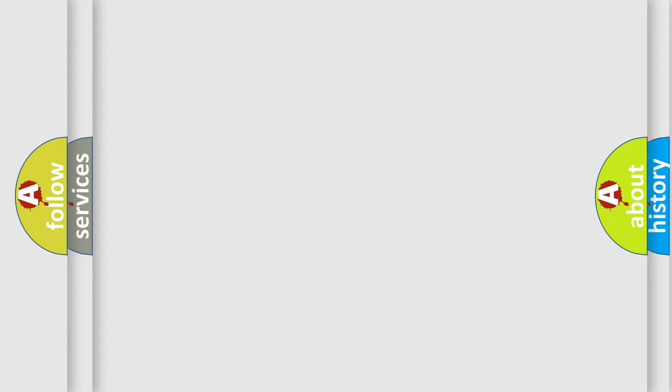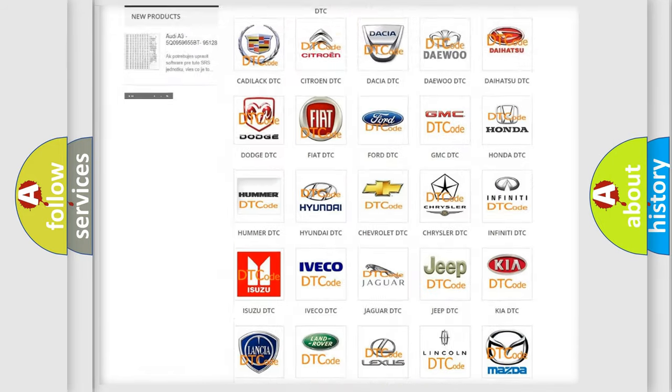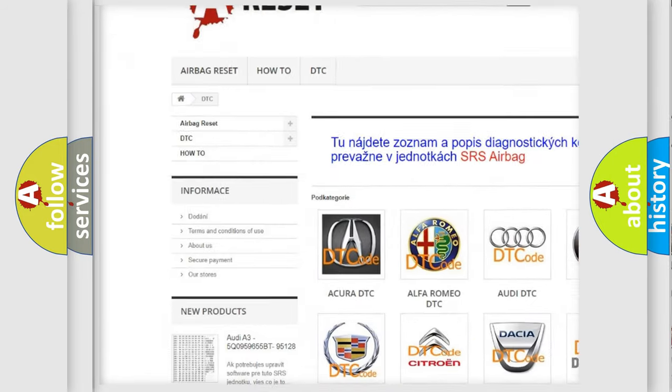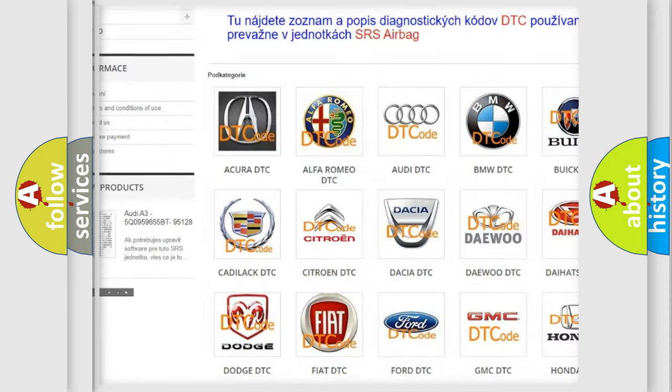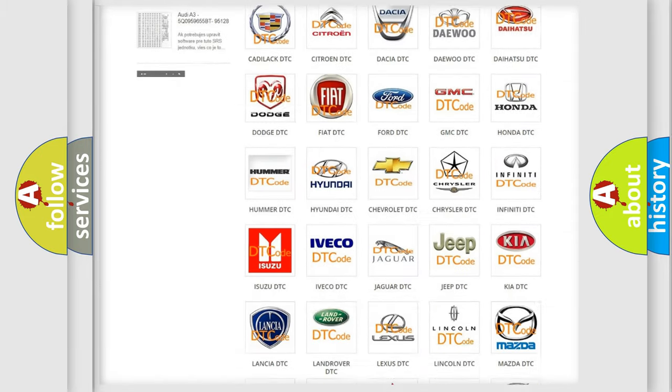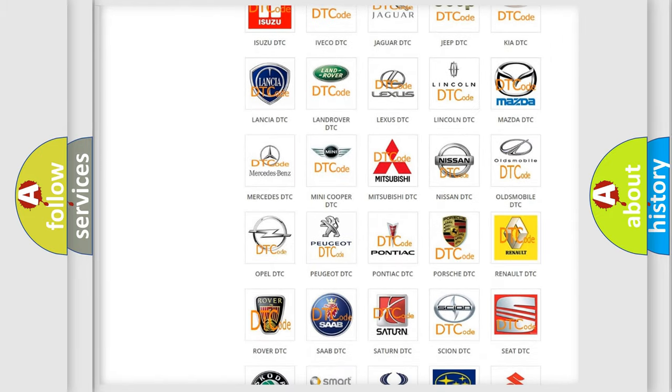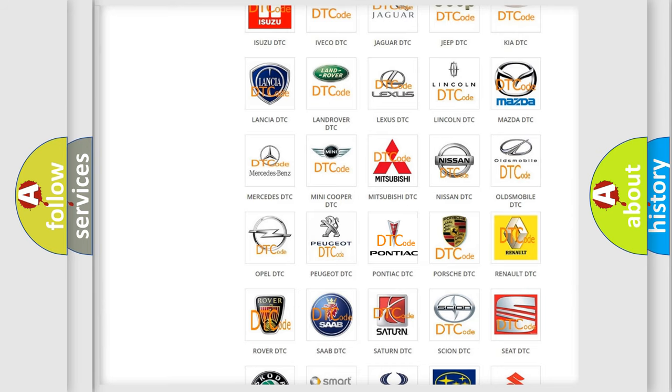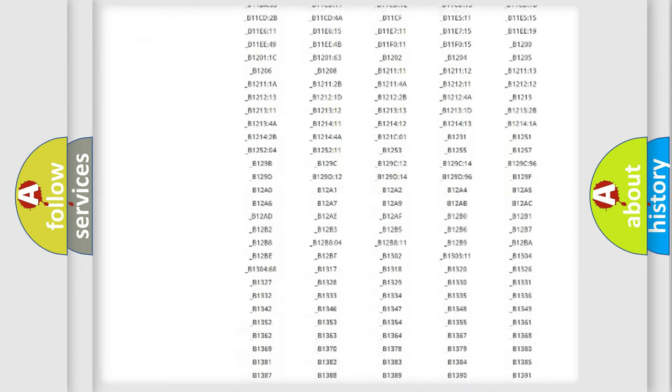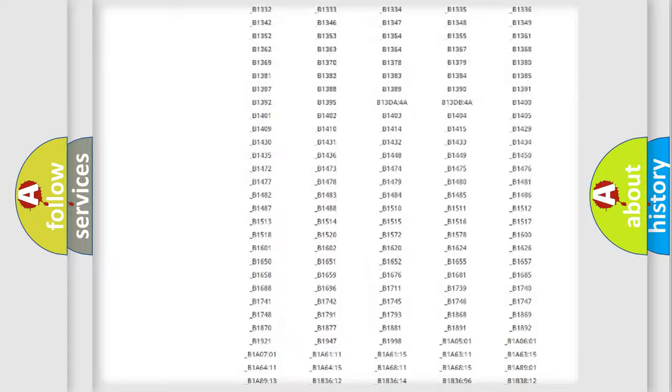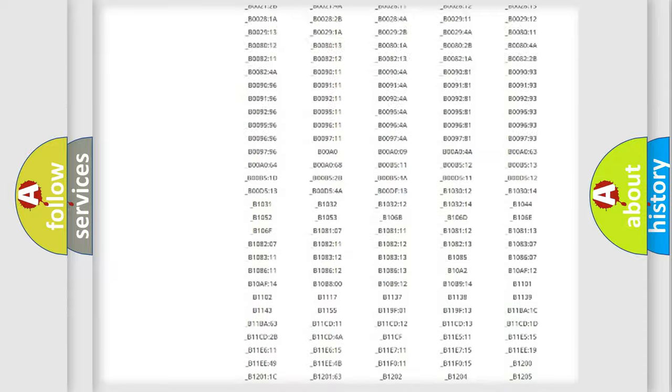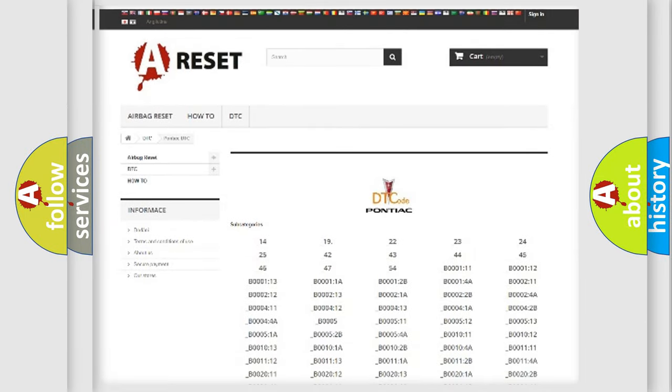Our website airbagreset.sk produces useful videos for you. You do not have to go through the OBD2 protocol anymore to know how to troubleshoot any car breakdown. You will find all the diagnostic codes that can be diagnosed in Pontiac vehicles, and many other useful things.